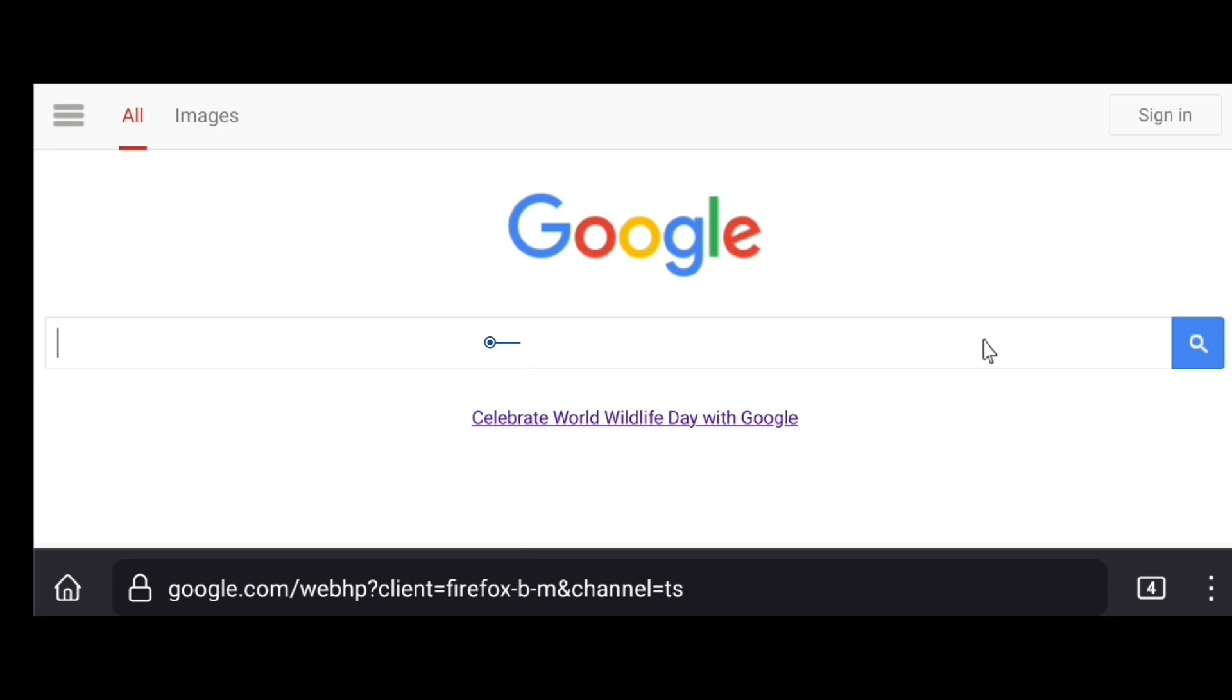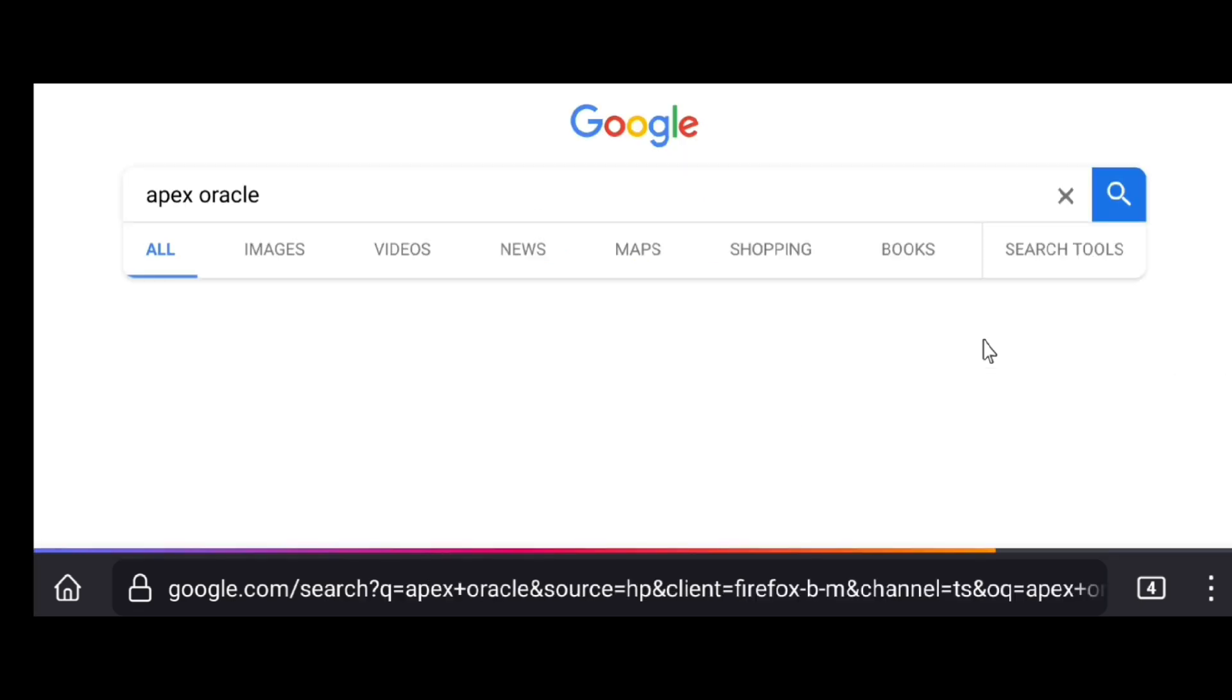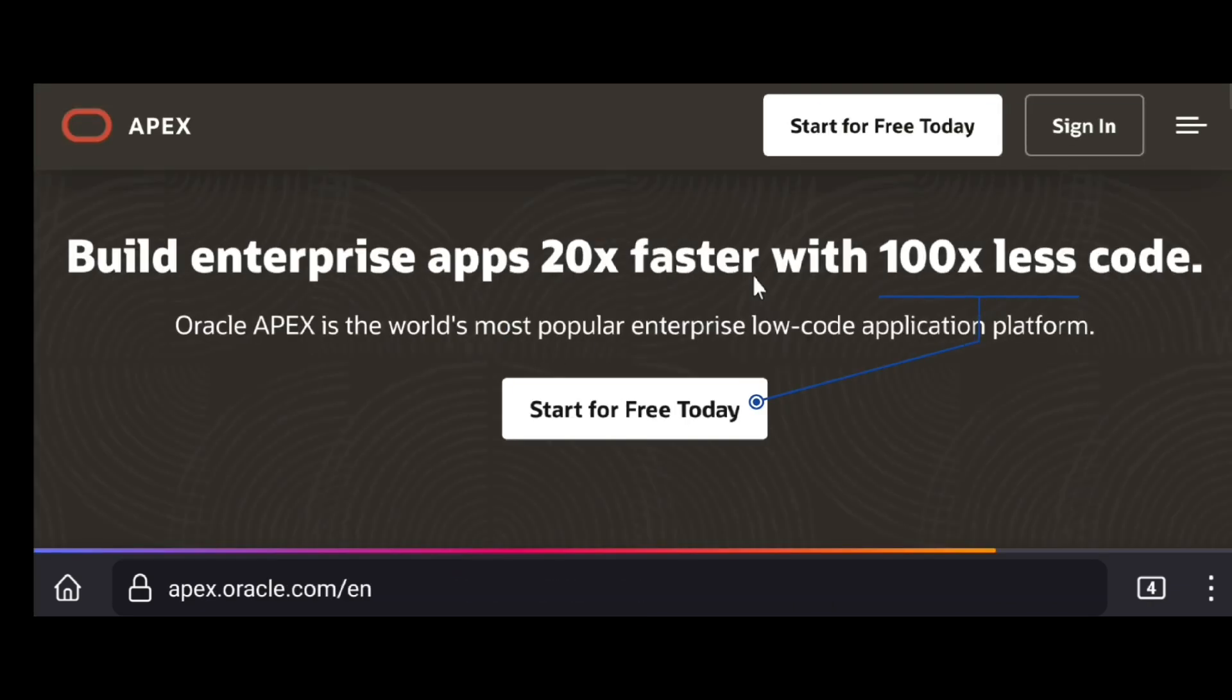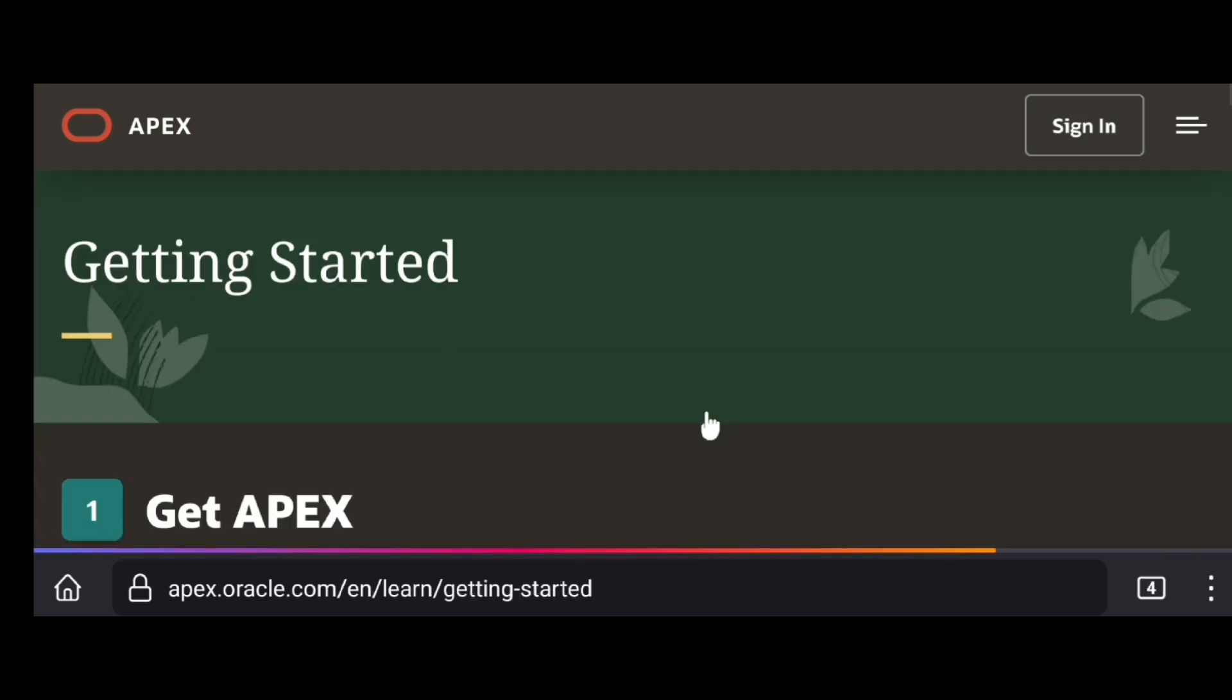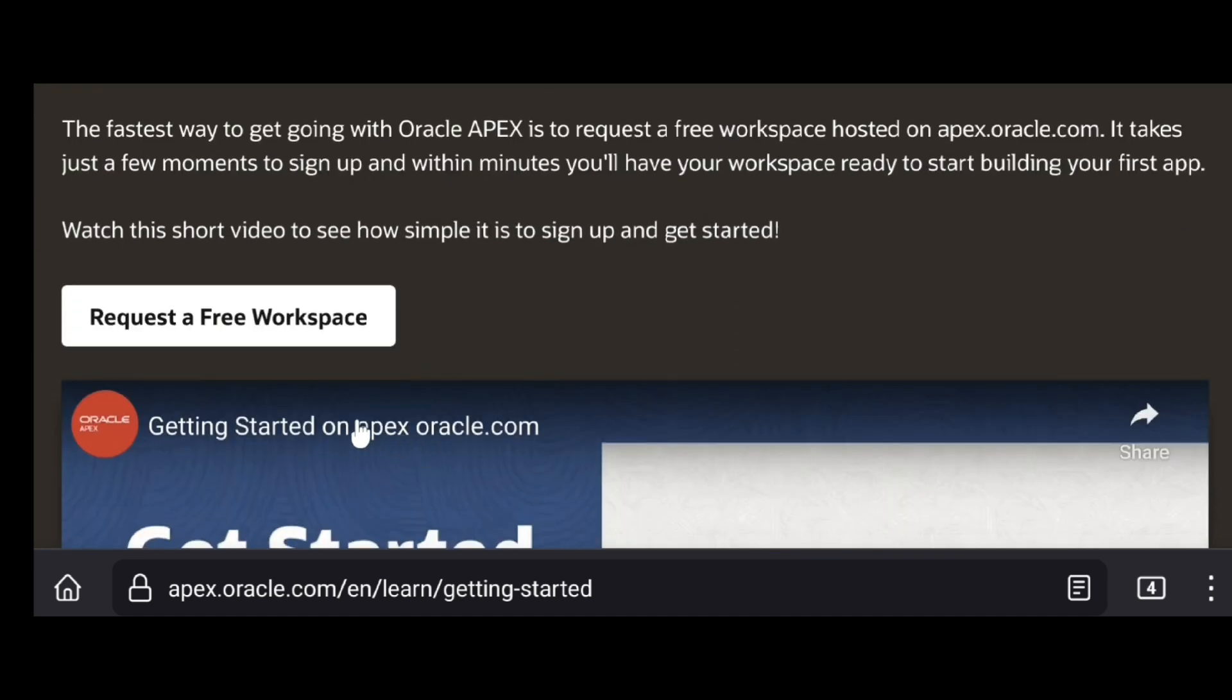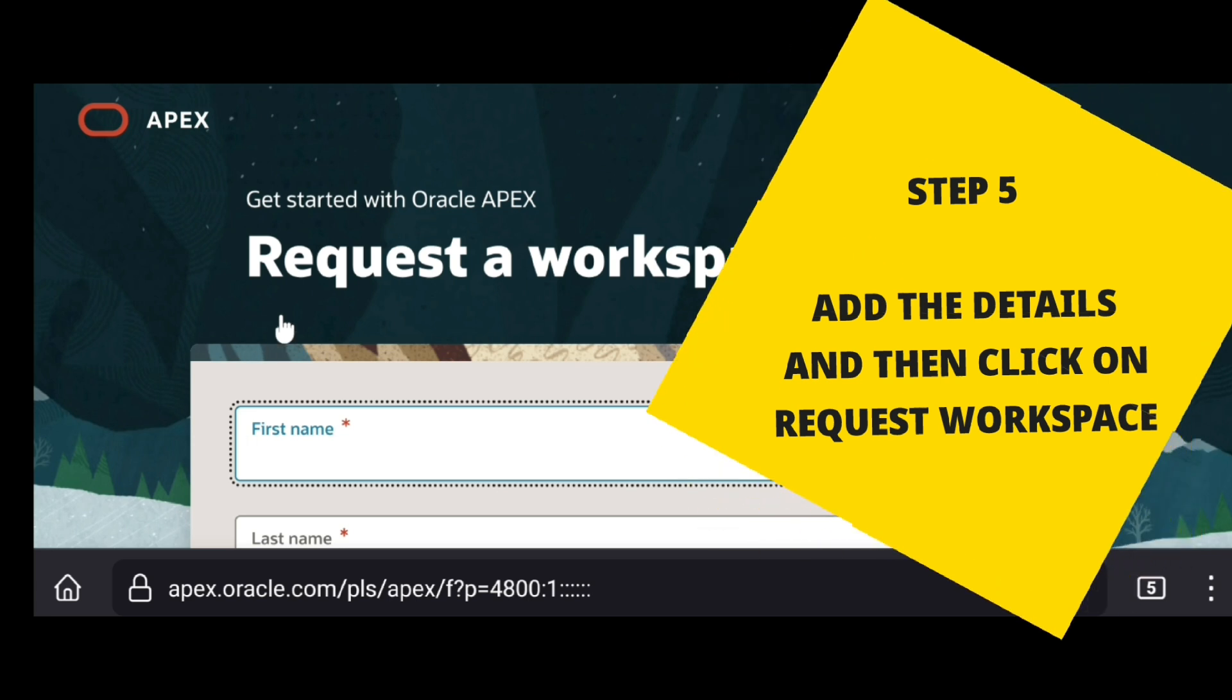Step 3: Click here. Step 4: Click on start for free. Step 5: Add the details and then click on request workspace.